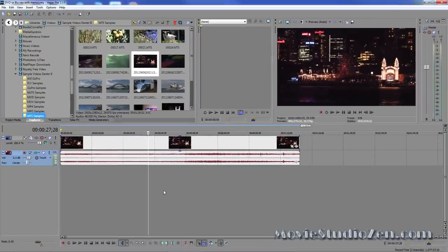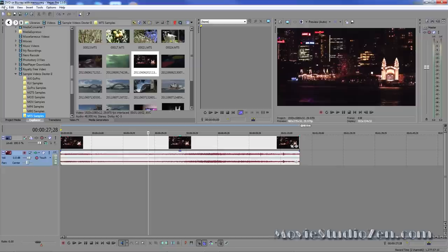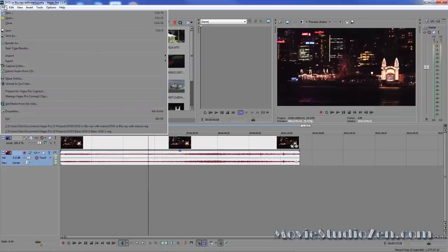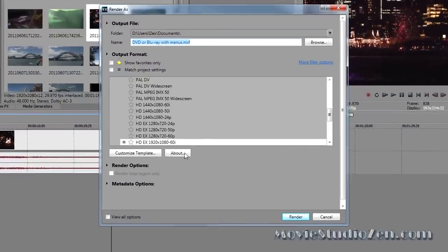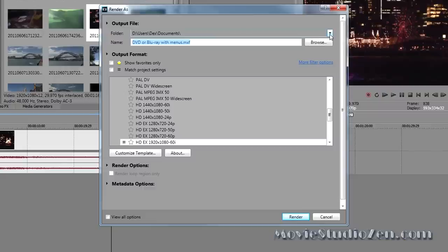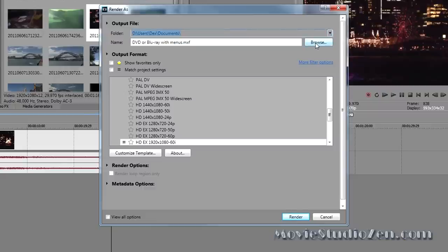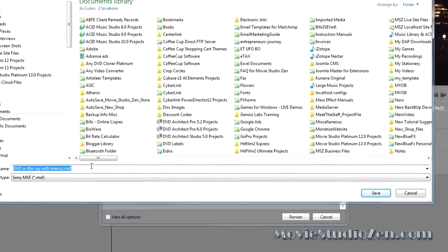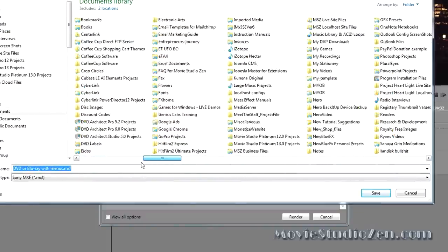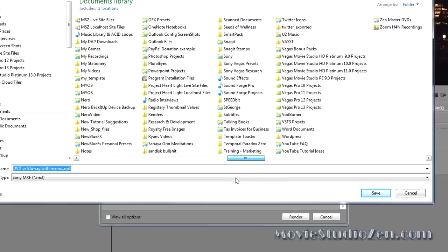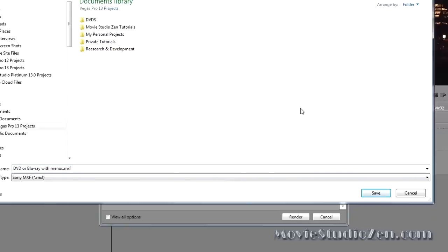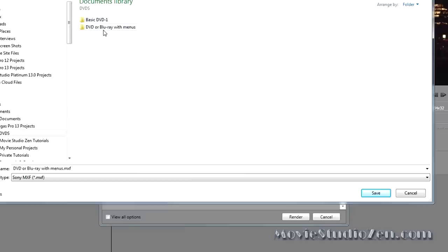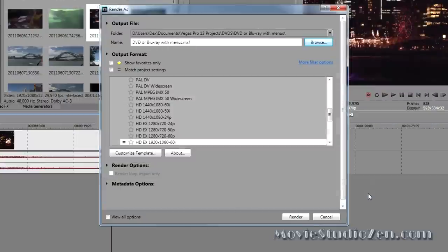How do we render for DVD? We'll do the DVD first. Go to File, Render As, and the first thing I like to do is make sure the output folder address is set. A very common mistake people make is forgetting to do this. Let's go to my Documents, Vegas Pro 13, DVDs. Click Save. The output folder address has been set correctly.